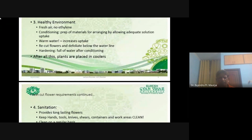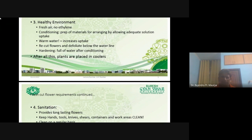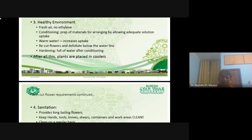A healthy environment is also very important to keep cut flowers fresh. In this, fresh air — no ethylene. Ethylene is a gaseous hormone that plays a very crucial role on the quality of cut flowers. If ethylene evolution is too high, it will deteriorate the quality of cut flowers. You will notice fading of color of the petals and it will cause senescence in cut flowers. In the case of a healthy environment, we should try to reduce the ethylene level to keep our cut flowers fresh for a long time.